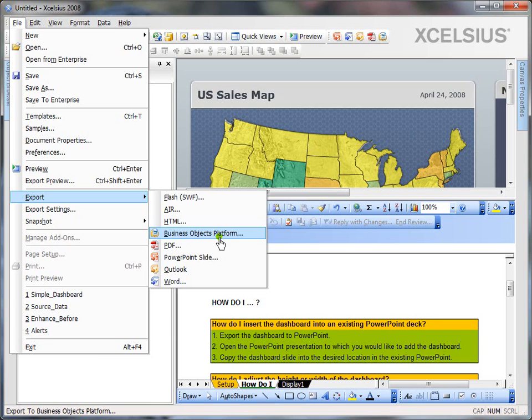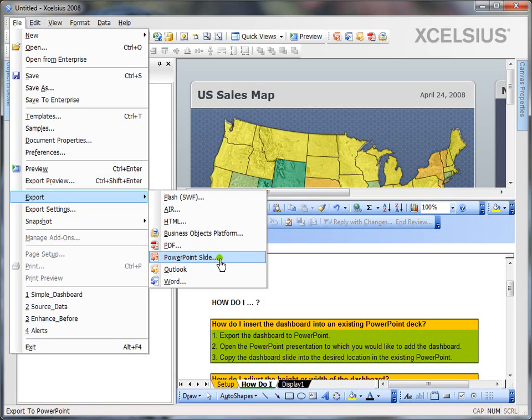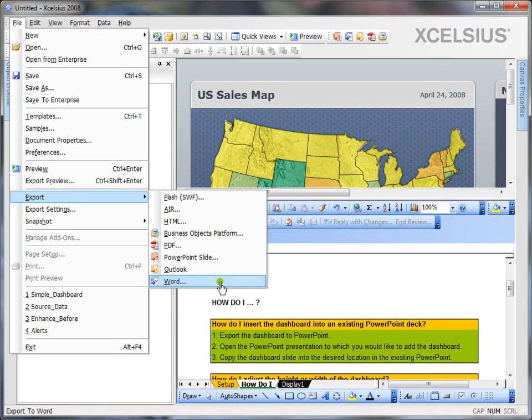You can also export it to Business Object Platform. When you click on that, it's going to ask for the credentials and the server name. So, simply enter it and you can publish on to InfoView. And the other common options like PDF, PowerPoint Slide, Outlook and Word.